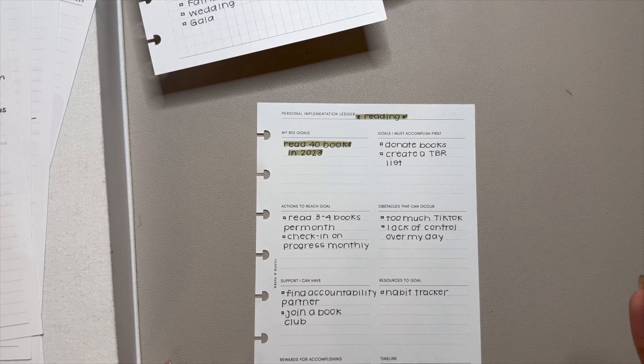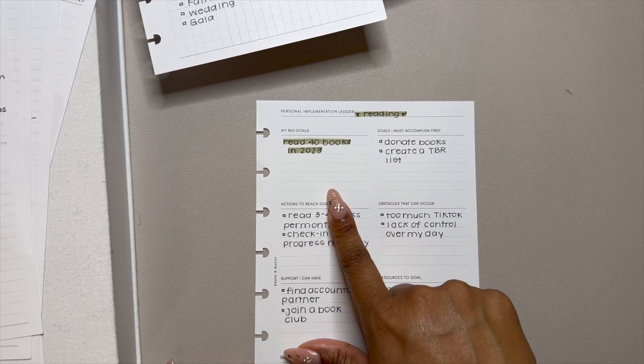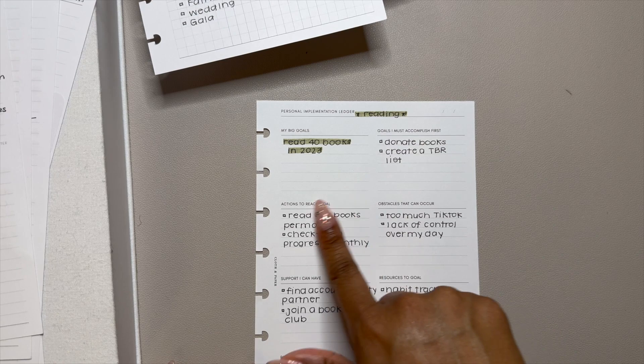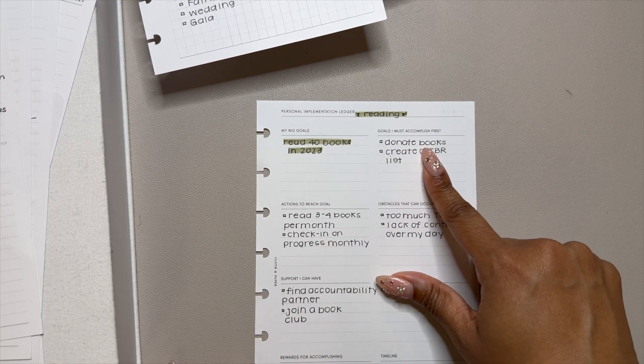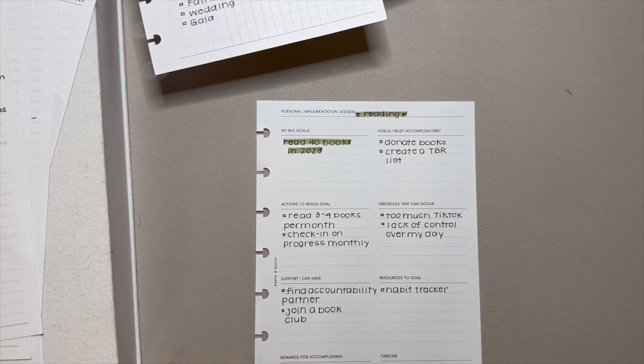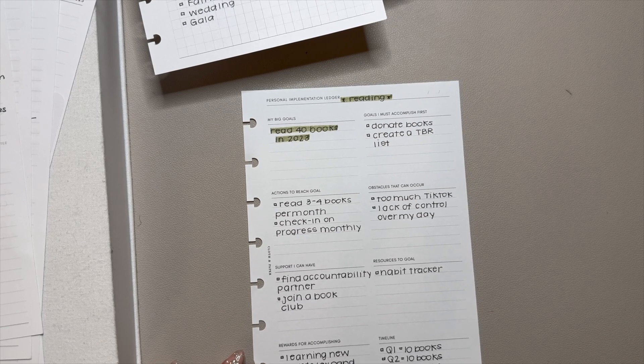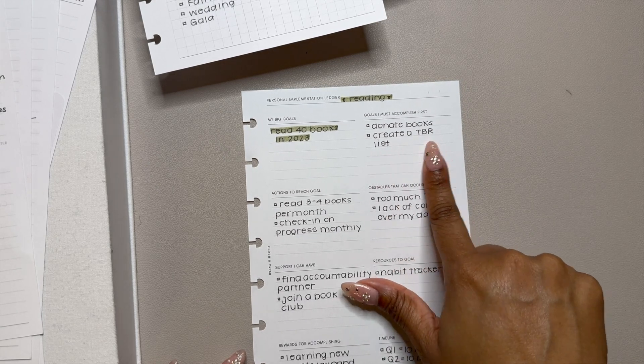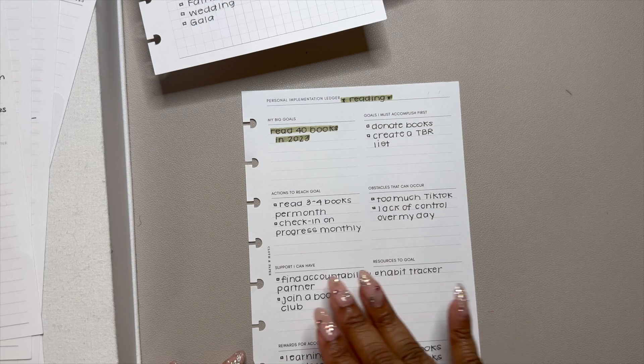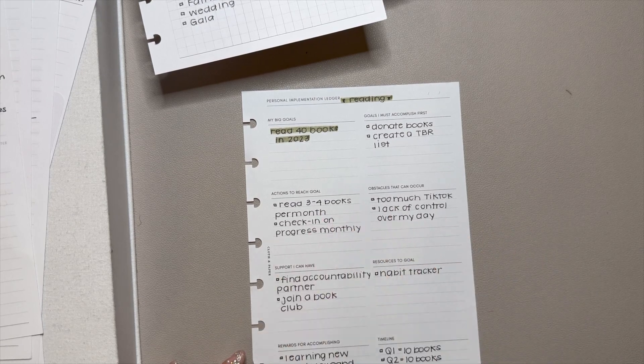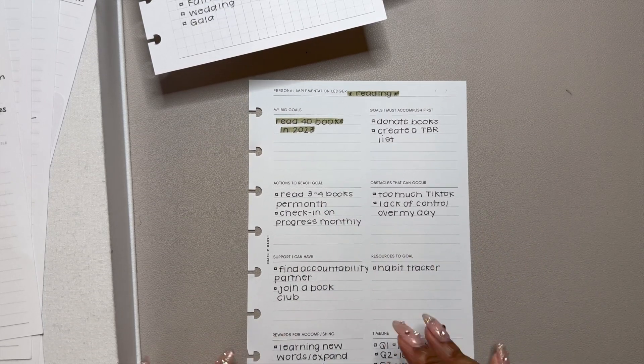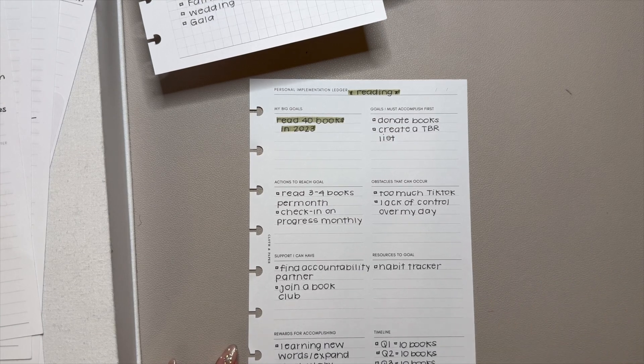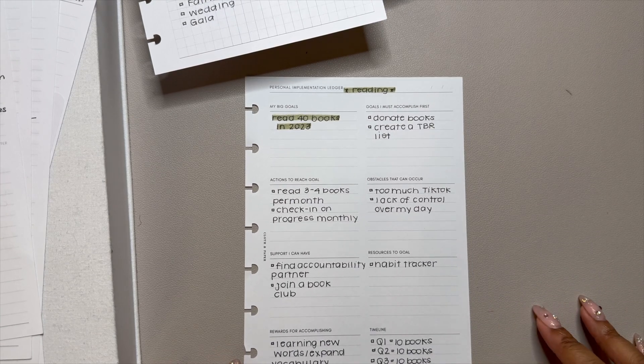I knew it wasn't happening, but I really liked this layout because it encouraged you to really think about how to implement your goal. So my goal is to read 40 books. And then what I need to accomplish first in order to do that is donate books, which is so hard for me because I love writing in and annotating my books. I need to create a TBR, to be read list. And then actions to reach the goal, read three to four books per month.